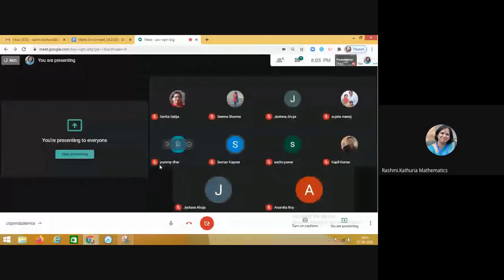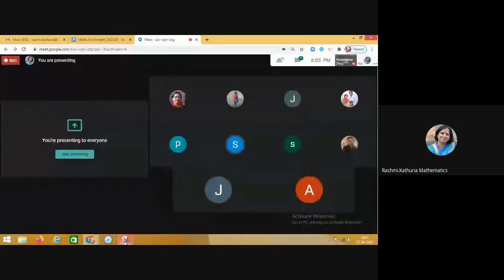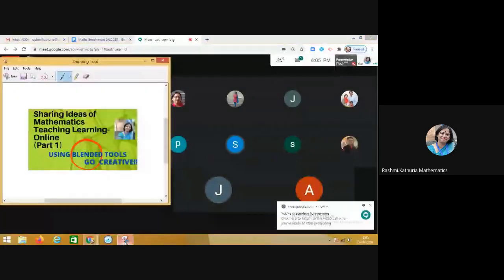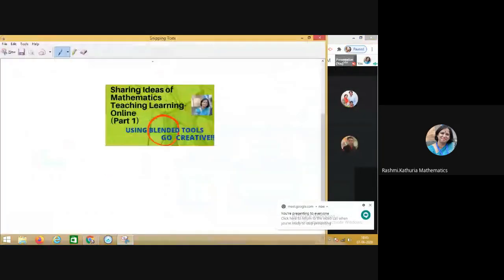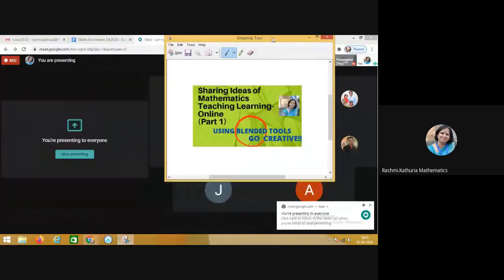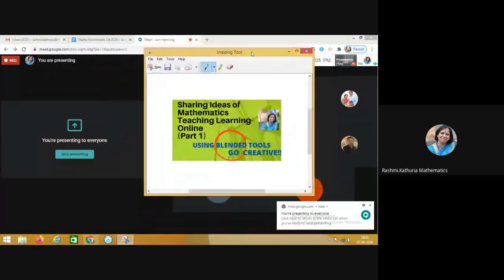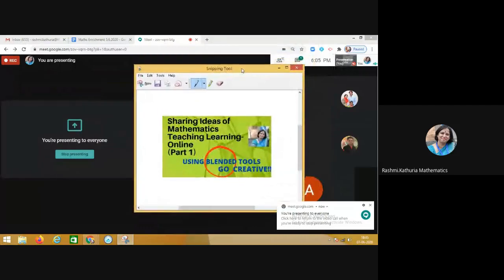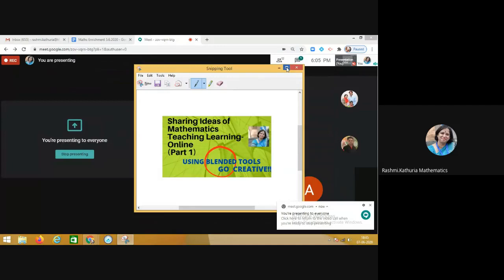Hello everyone, today I am going to share with you something very interesting. This idea is about sharing ideas of mathematics teaching and learning using blended tools. We all have to get creative in our teaching and learning processes in the online teaching learning environment.